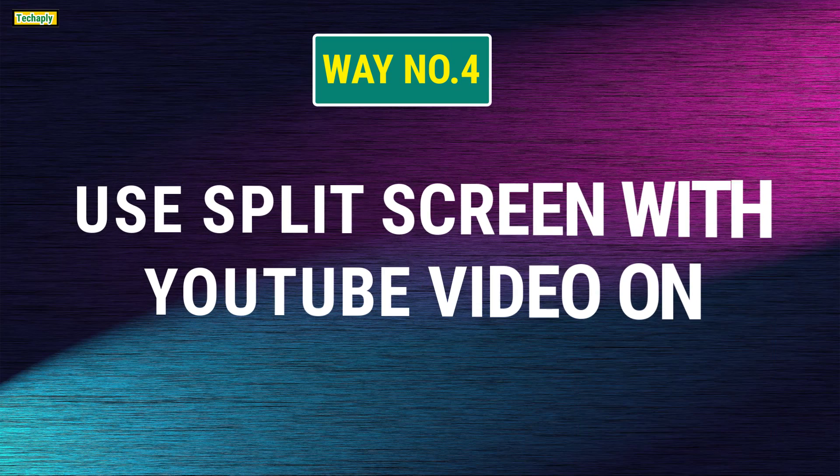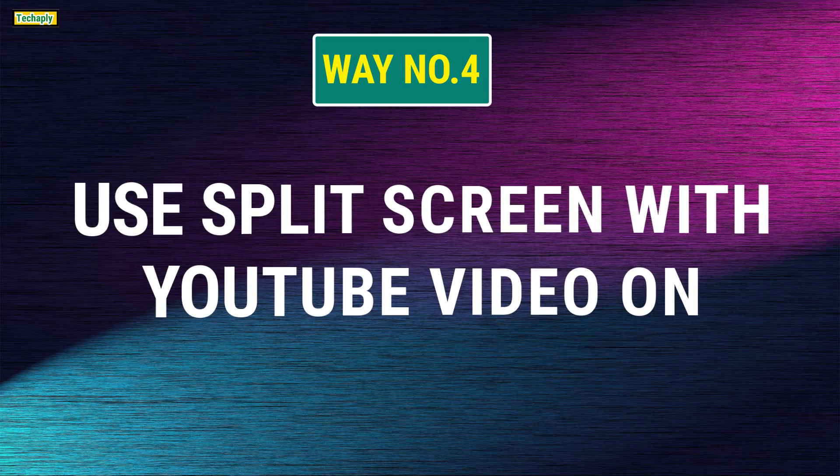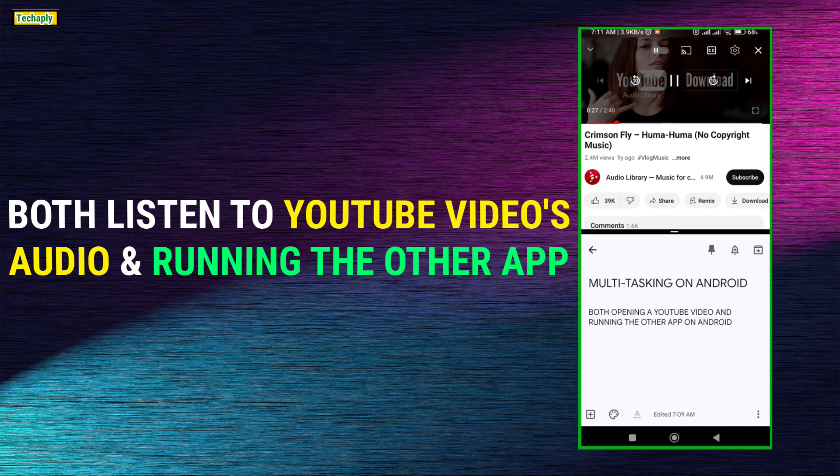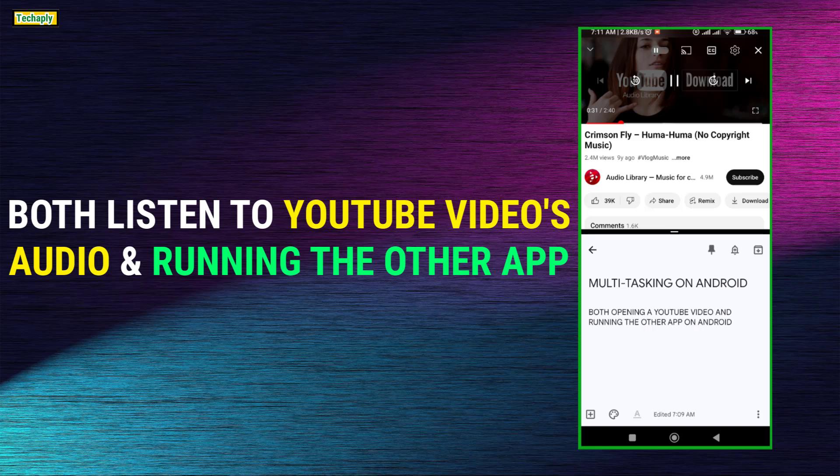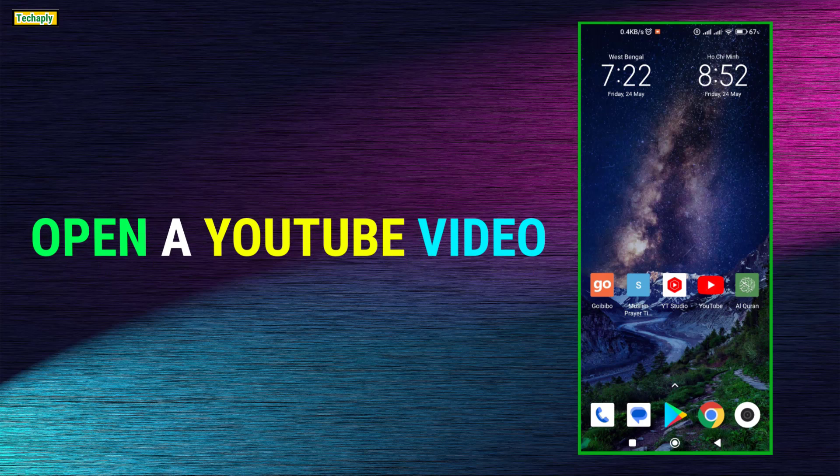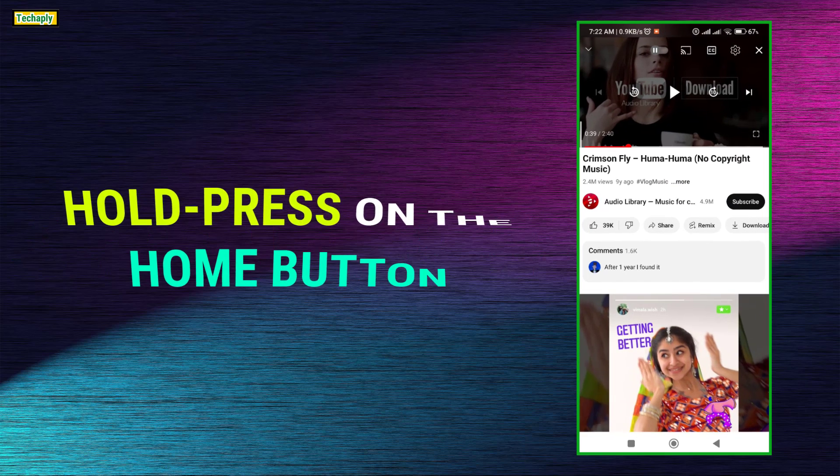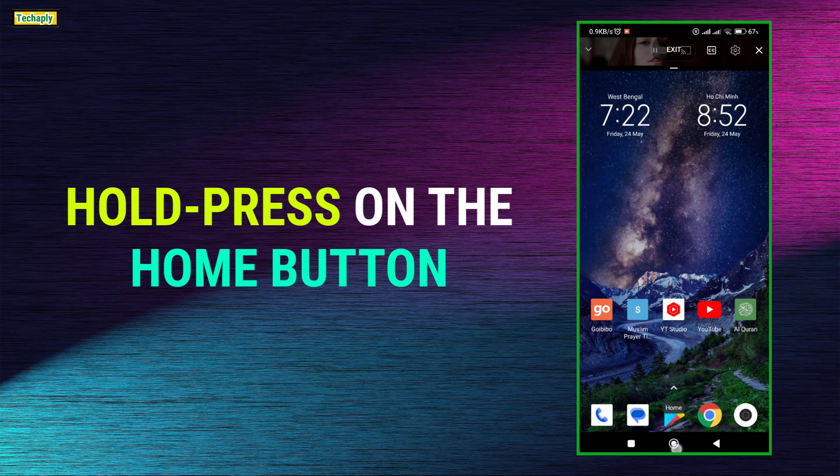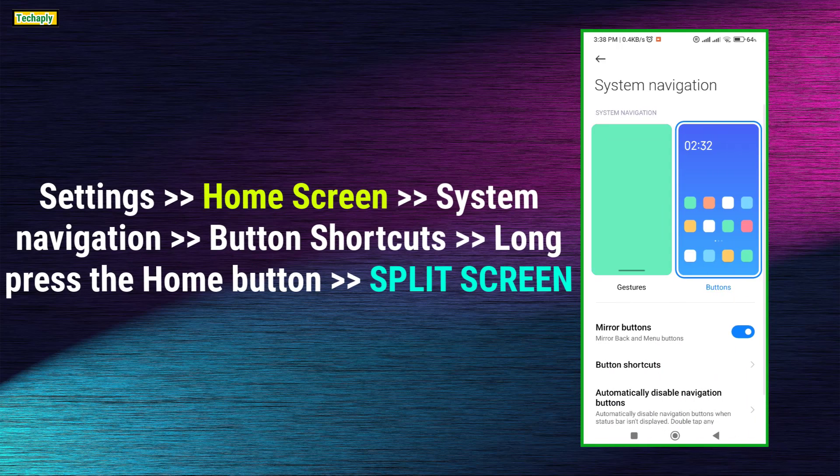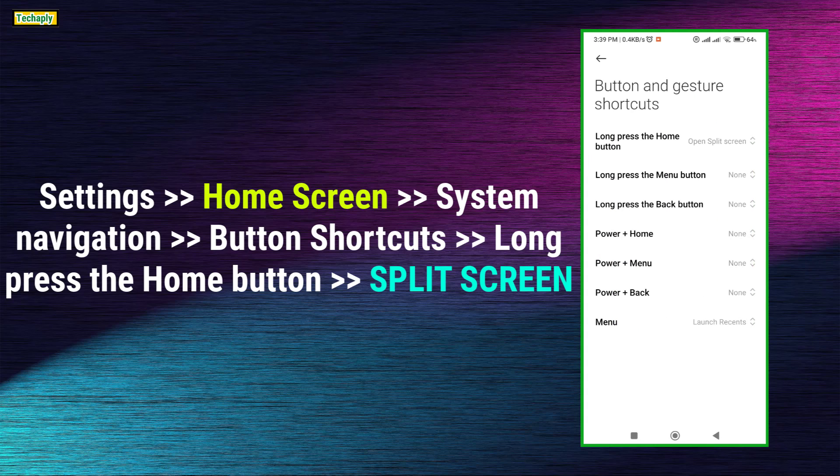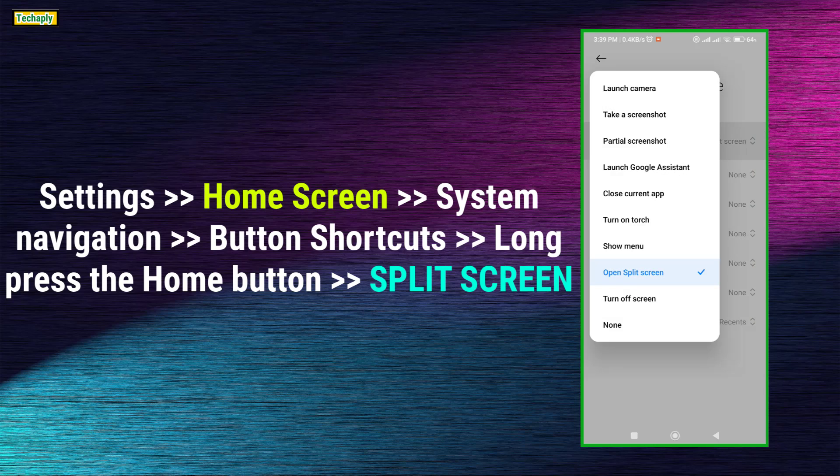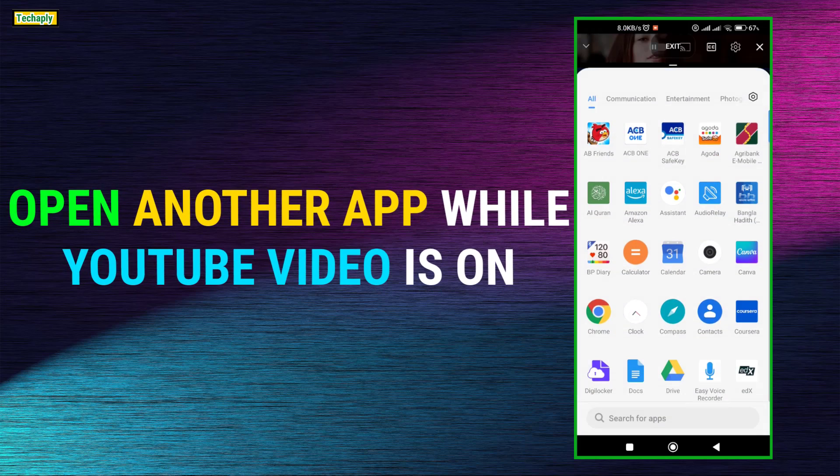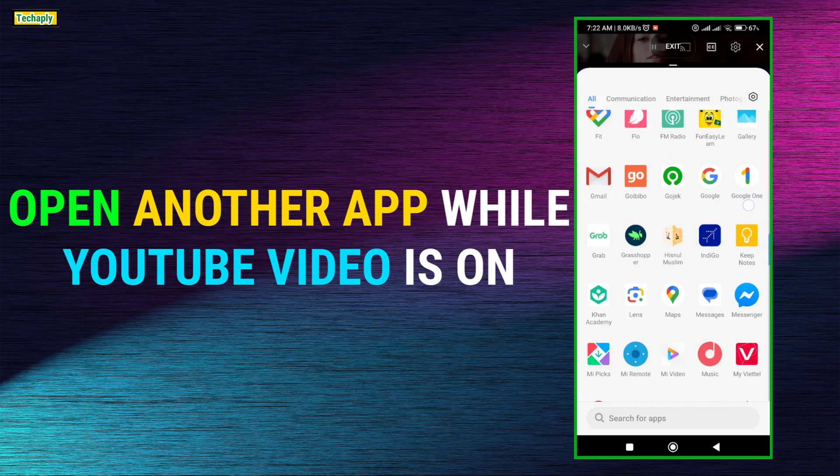Way number 4. Use split screen with YouTube video on. Well, this way is good for you when you both want to listen to only audio from YouTube and work something else on your Android. Here's how to make use of the split screen for that. Open YouTube video that you want to listen to. Next, long press the home button that appears on screen. This option only available when you set for home button shortcut as split screen. Now, the split screen mode is on with YouTube video playing.